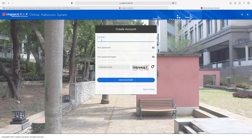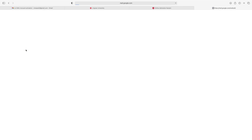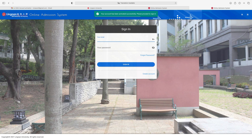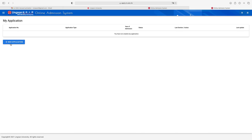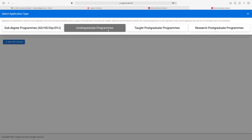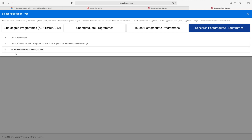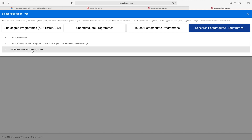For creating an account, just write your email, set your password, enter your password again, enter the verification code, and click 'Create Account.' When you create the account, you will receive an email saying you need to finish the activation process on OAS. Please go to the following page to activate your account — click the link and sign in. Then click 'New Application.' From here, select sub-degree program, undergraduate program, taught postgraduate program, or research postgraduate program. Because you are applying through the HK PhD Fellowship Scheme, click the appropriate option.